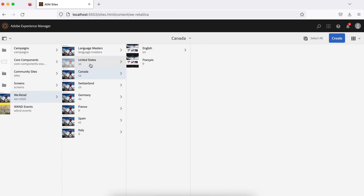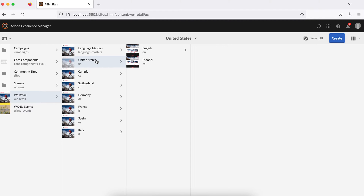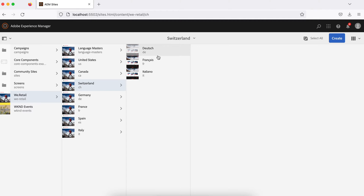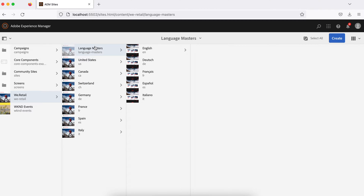Question three: I see seven country sites, but I also see one more site called Language Master — what is this and why does it exist? For the US, I see two websites: one for English and another for Spanish. For Switzerland, I see three: Dutch, French, and Italiano. The answer is you create content only once, then move it to different websites — that is the beauty of a content management system and AEM. Language Master is always a blueprint.